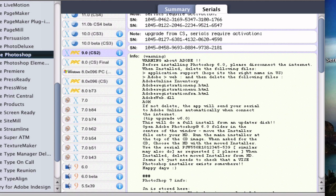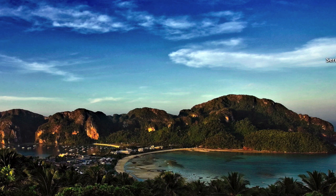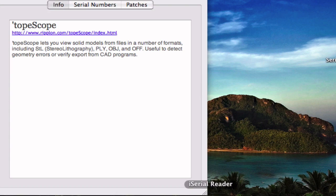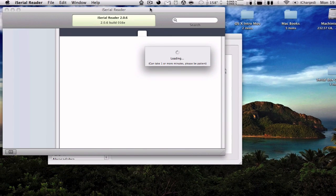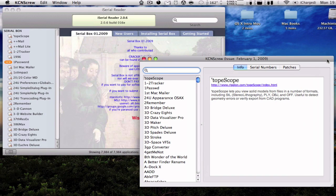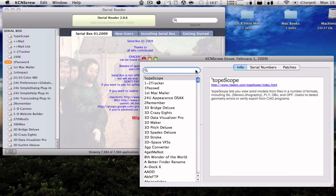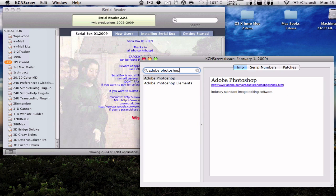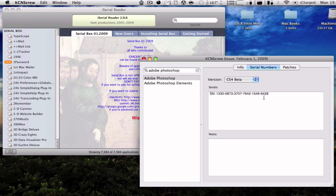It's a very nice app. And compared to KCN Screw, I'm just showing them together. KCN Screw is much faster. You just type in Adobe Photoshop and just get the serial number. That's it.